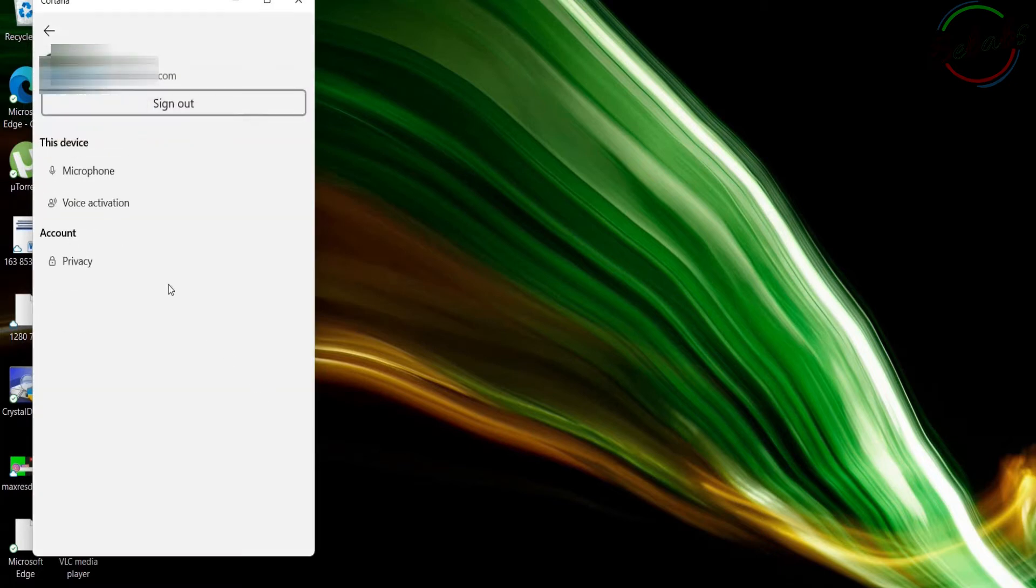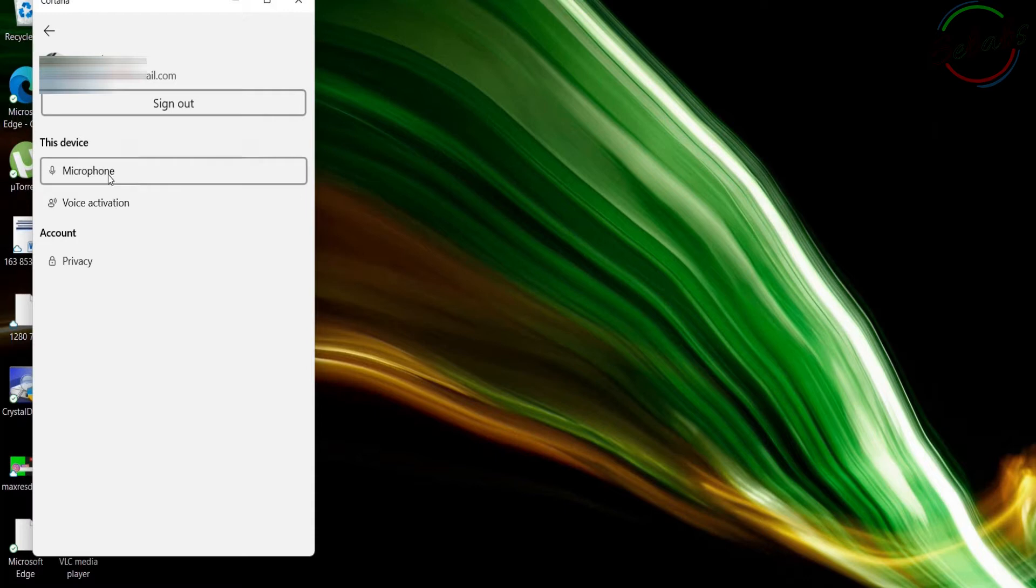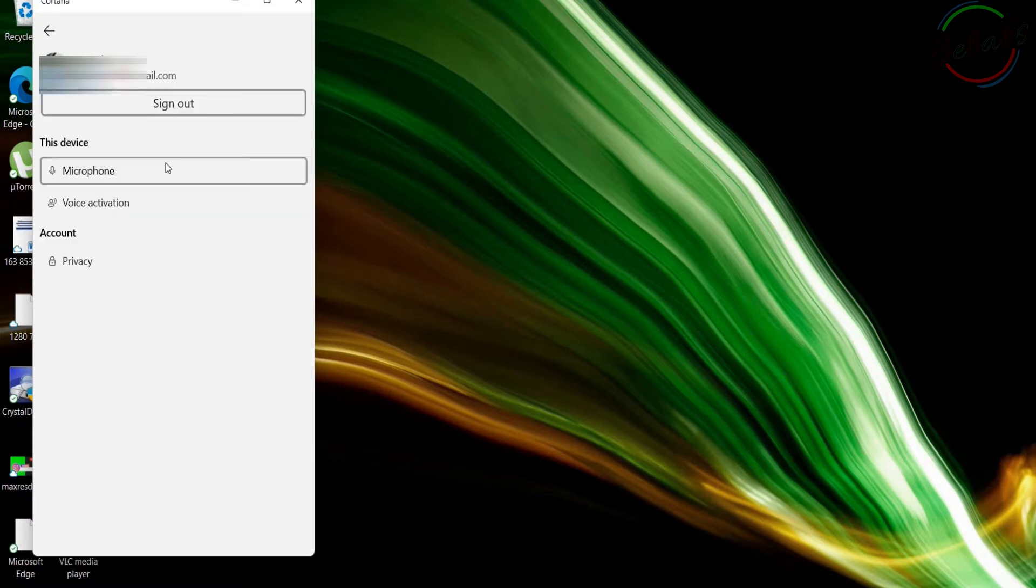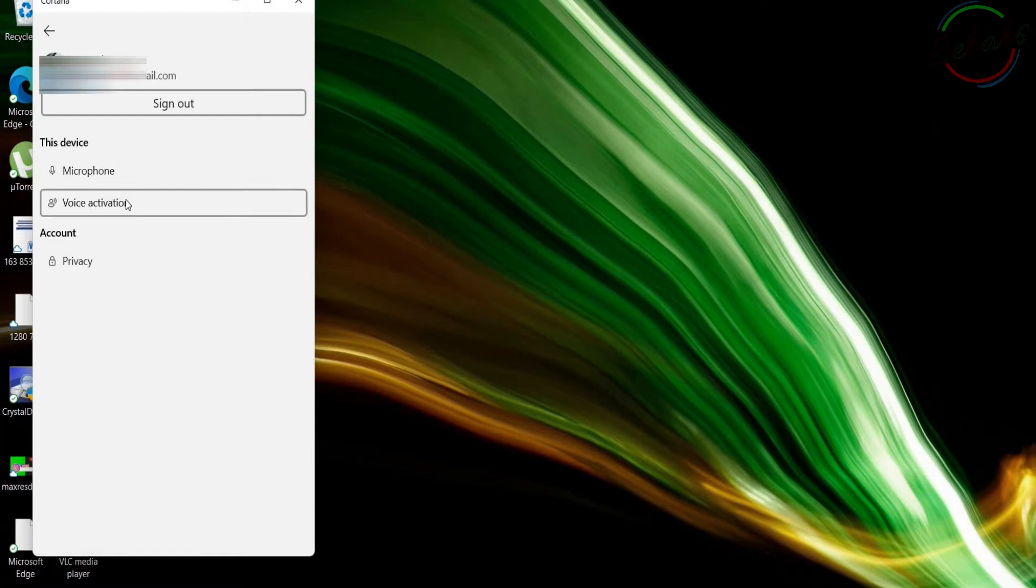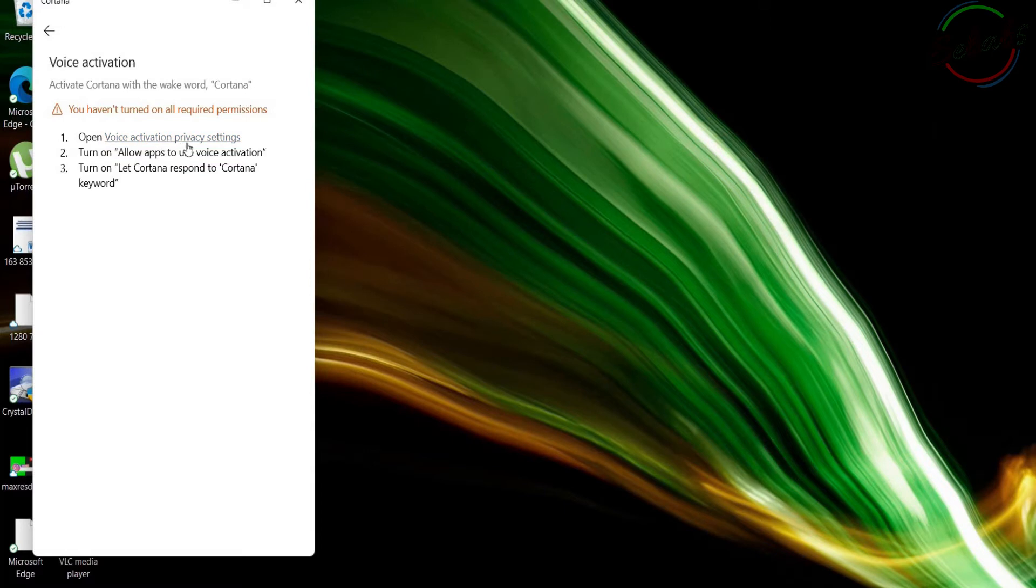There, you're going to find two options. One is for microphone and the other is for voice activation. Click on microphone. All required permissions are turned on in microphone. For voice activation, you need to turn on the voice activation. Click on this. You haven't turned on all required permissions. You open voice activation privacy settings. Allow apps to use voice activations. Turn on.